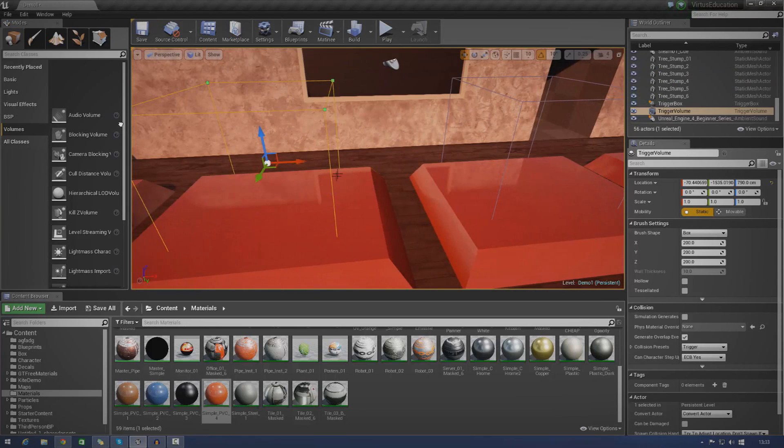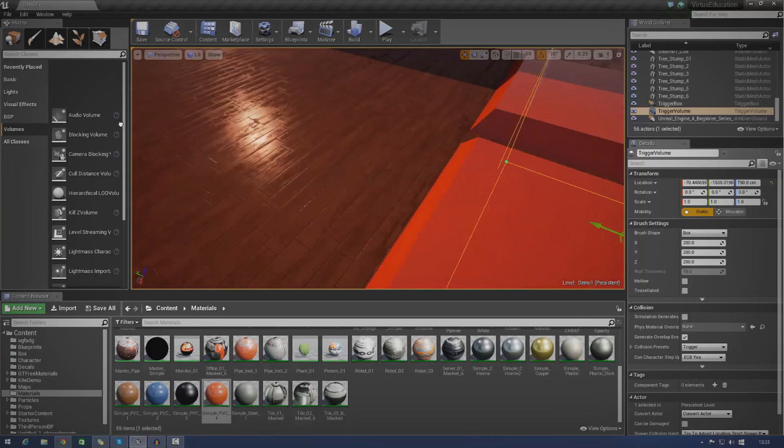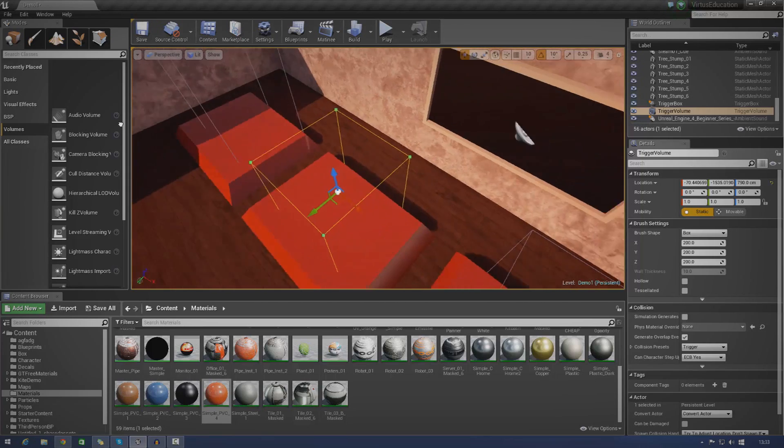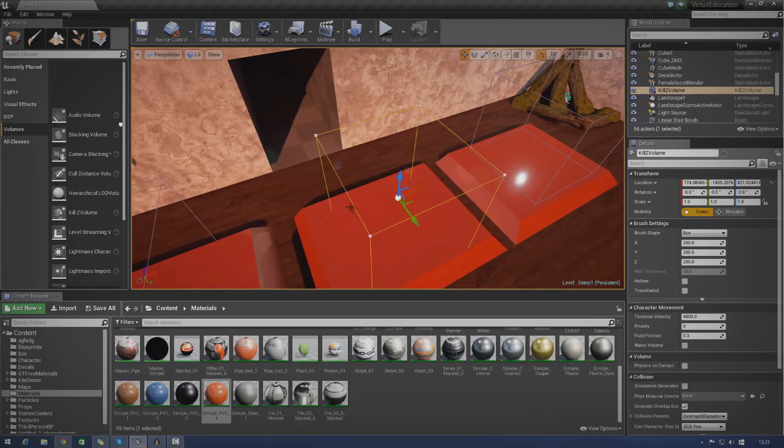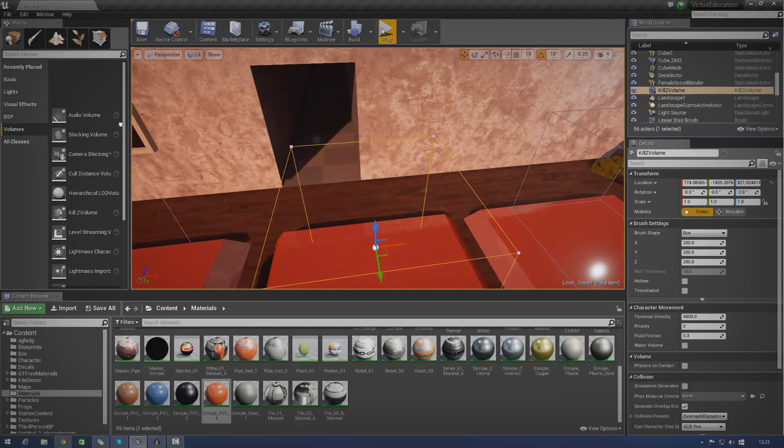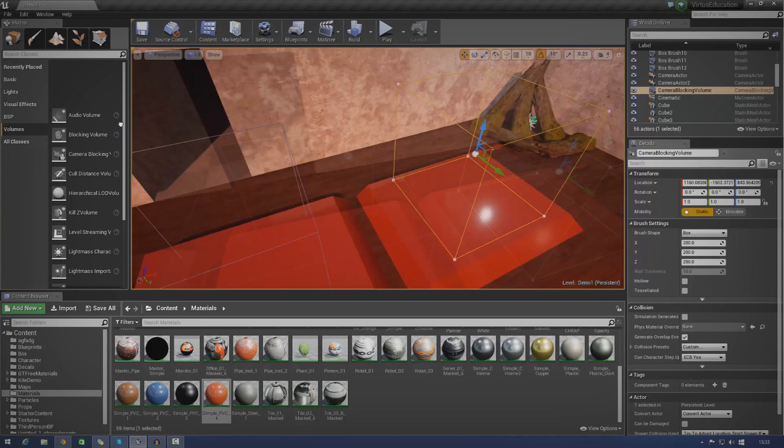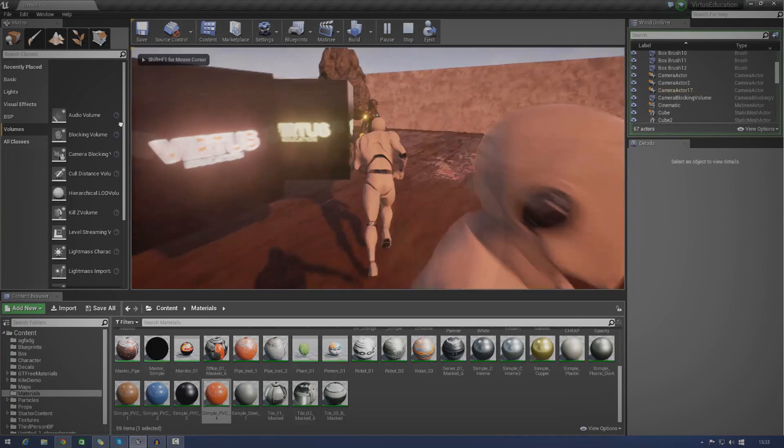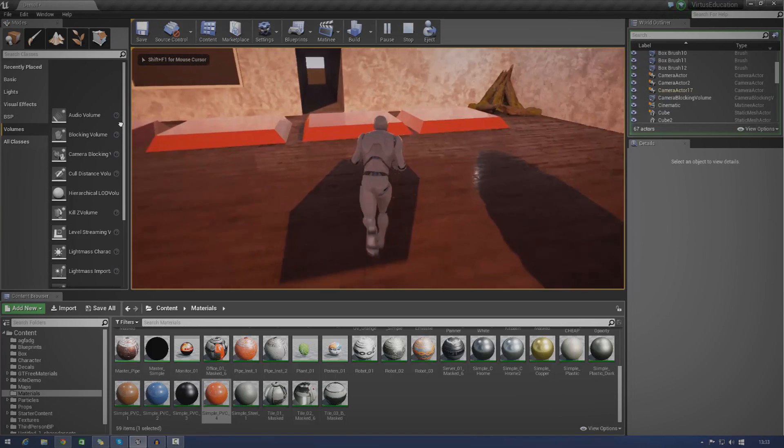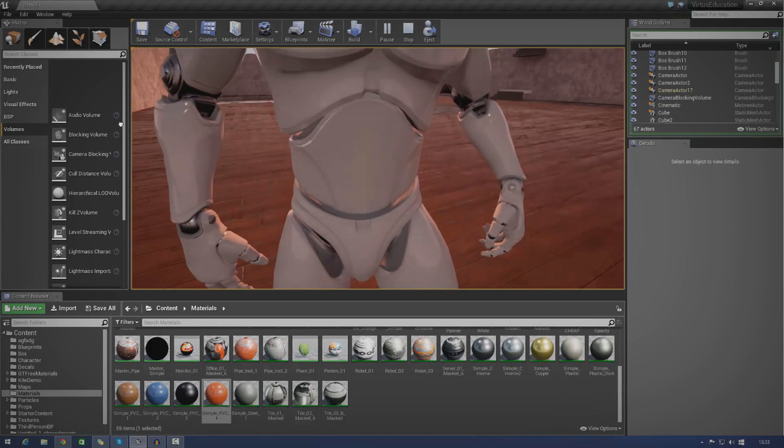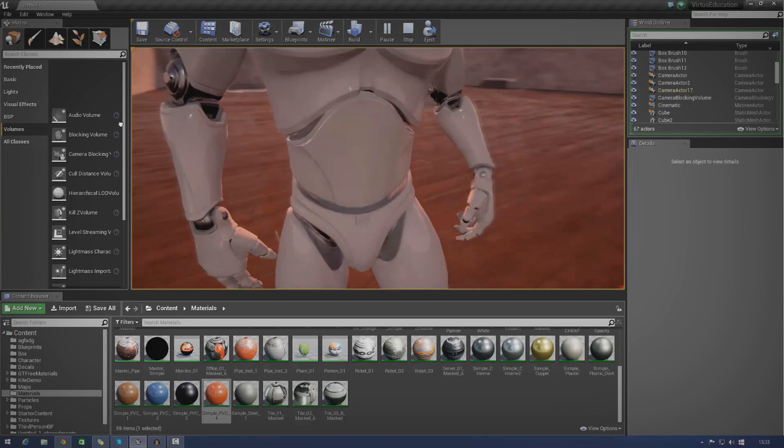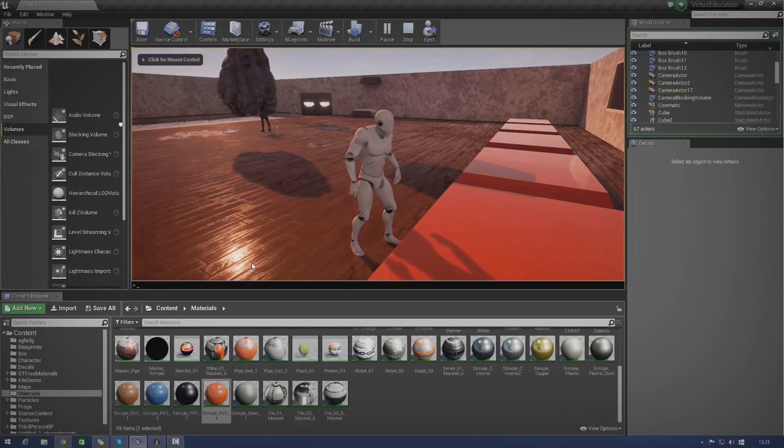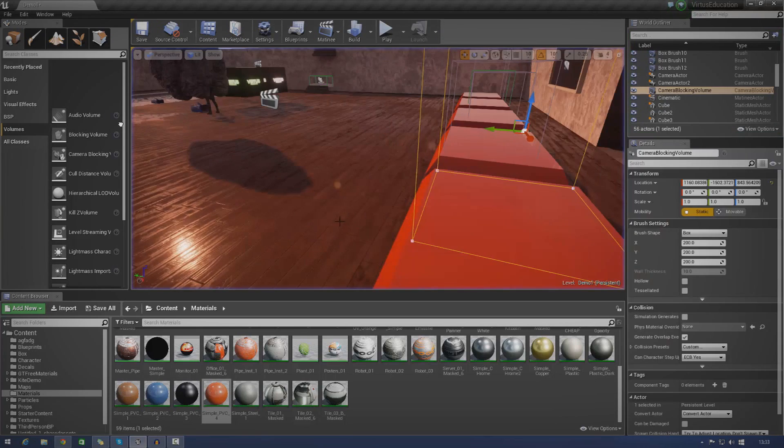For the trigger boxes, for example, it's only going to trigger the event whenever I go inside of that box. The next one is the kill-z volume. If I walk inside of that, it's just going to kill me. There's really not that much to it. And the last one, the camera blocking volume, that's basically just going to stop the camera working. So, if I try and tilt the camera into it, it's not going to let me.